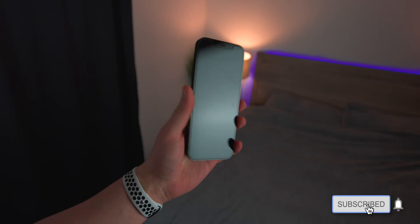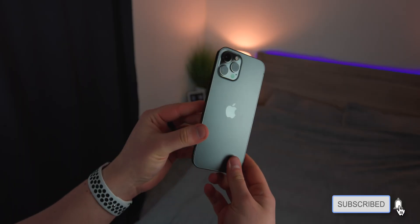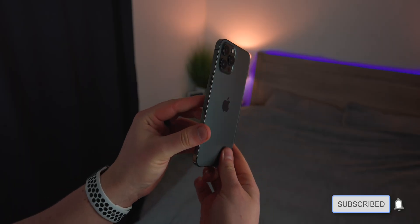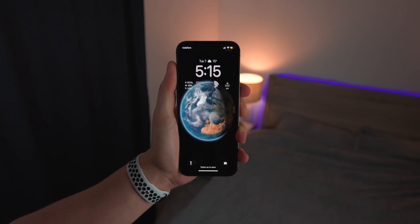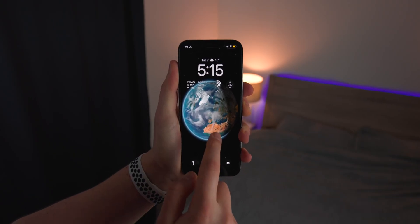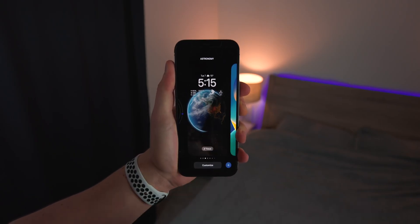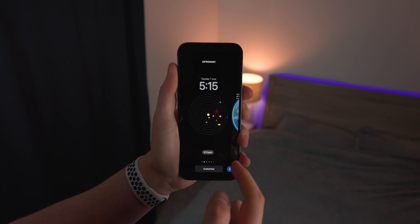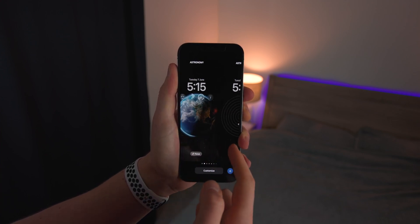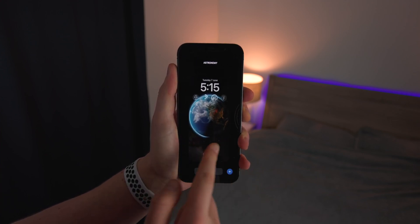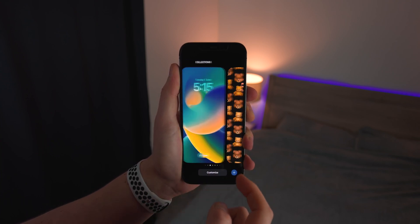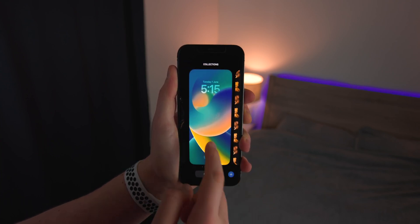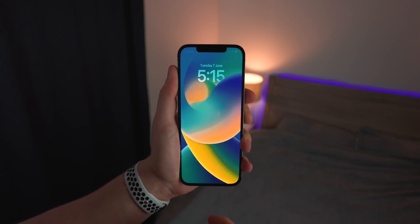Hey guys, welcome back. It's Matt here and today we're taking a look at iOS 16 with a hands-on experience. I've actually installed Developer Beta 1, had a play around with it and it's actually super fun. As soon as you jump onto this lock screen, you're going to be able to tell that this is definitely iOS 16.